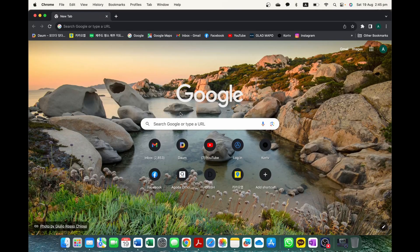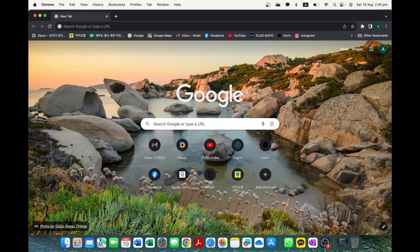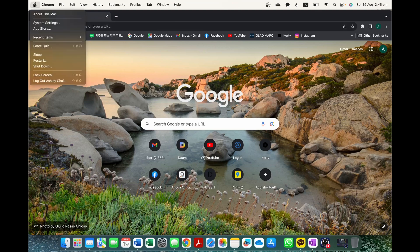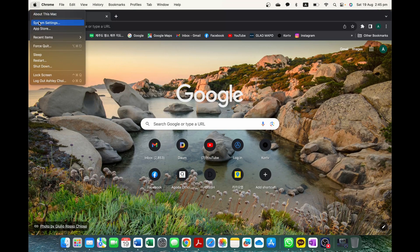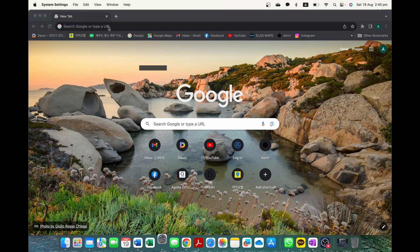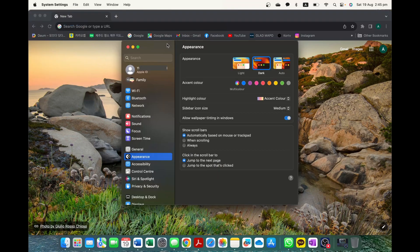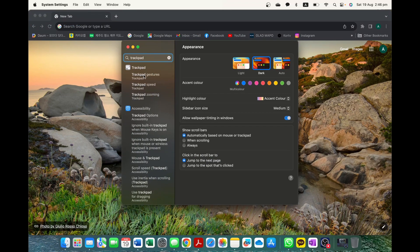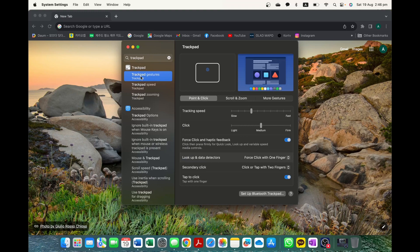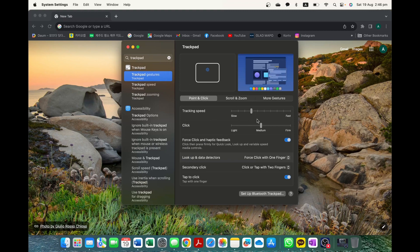If you wanted to customize any of your trackpad settings, you go into the top left hand corner in the Apple symbol, scroll down to where it says system settings. And then in the search option here, we're simply just going to type in the word trackpad. And then you can see you have trackpad and trackpad gestures. I'm going to select on trackpad gestures. And then this will allow you to do things like change the speed and the click of your trackpad.